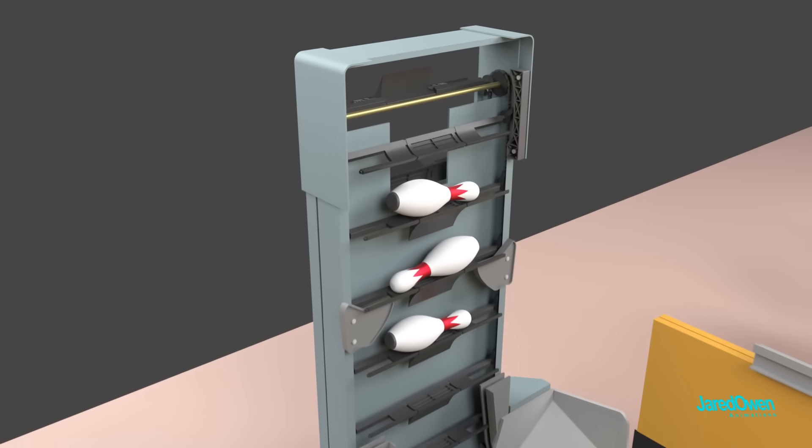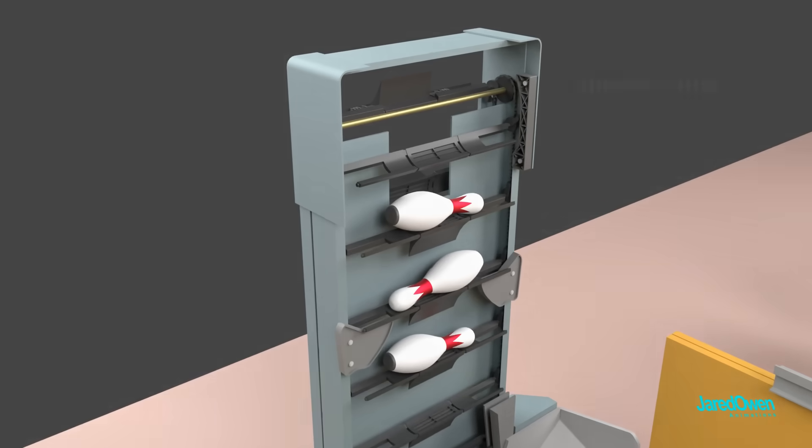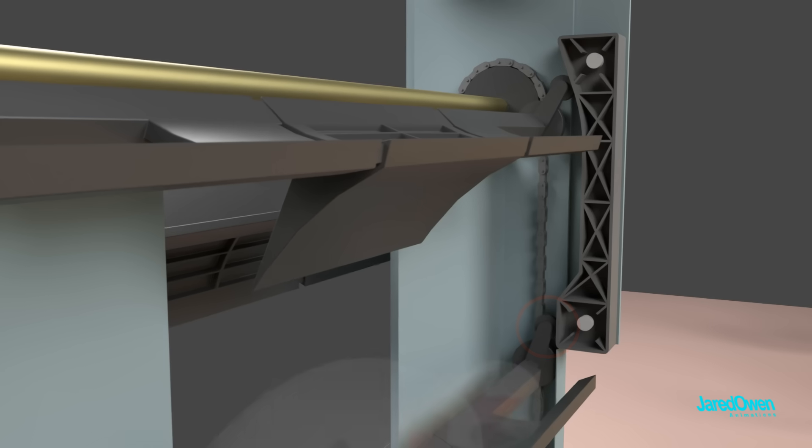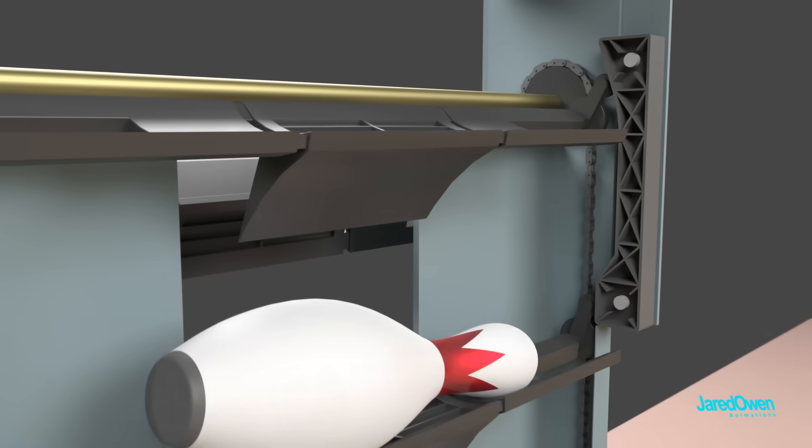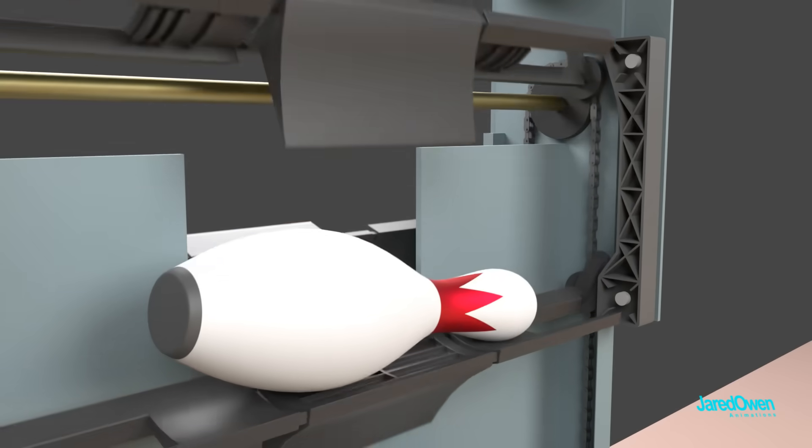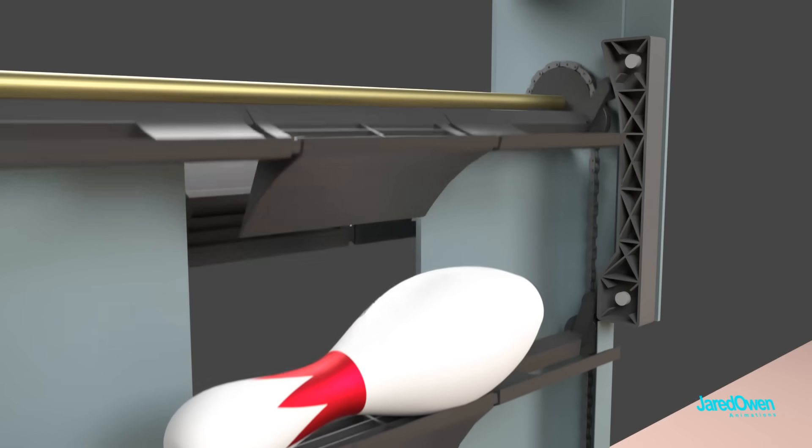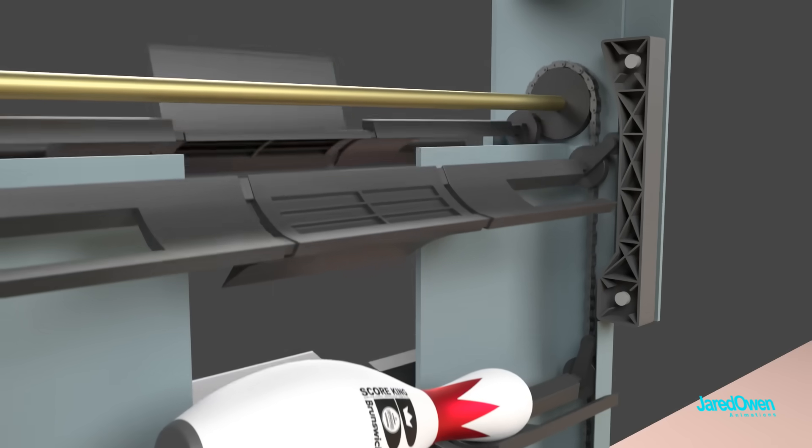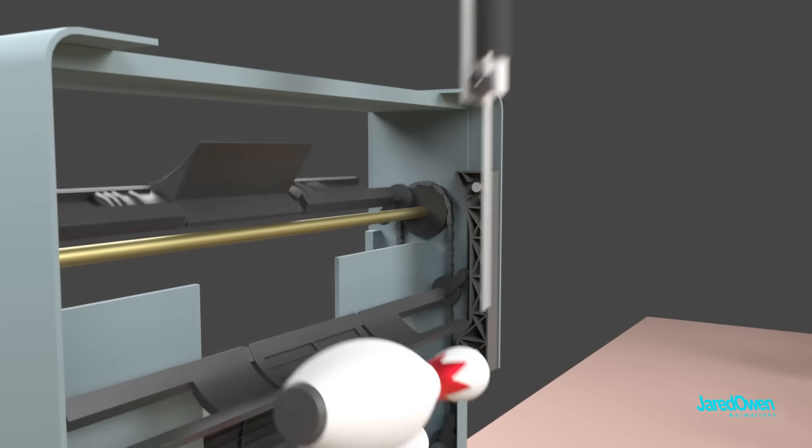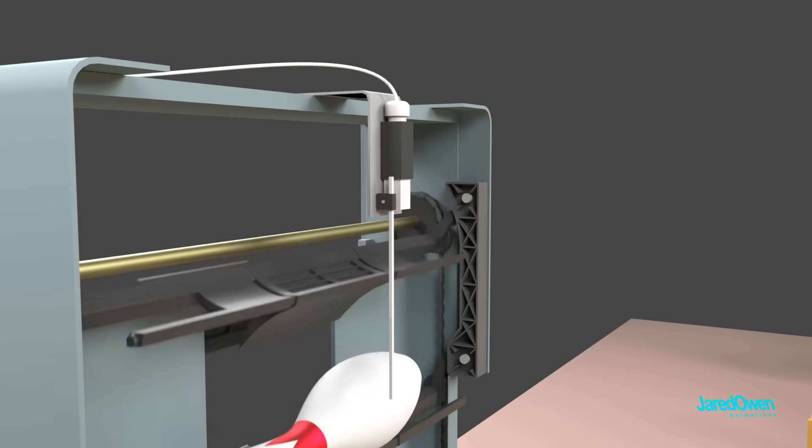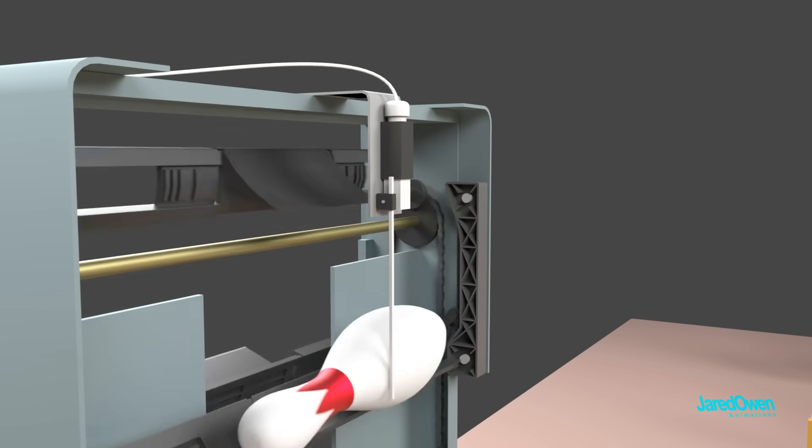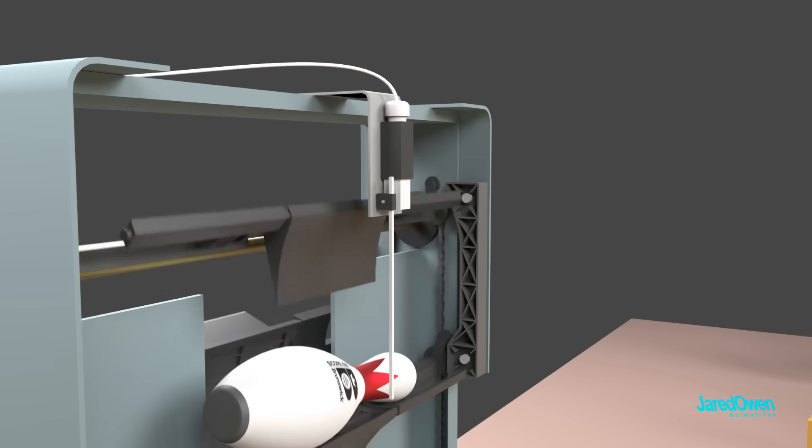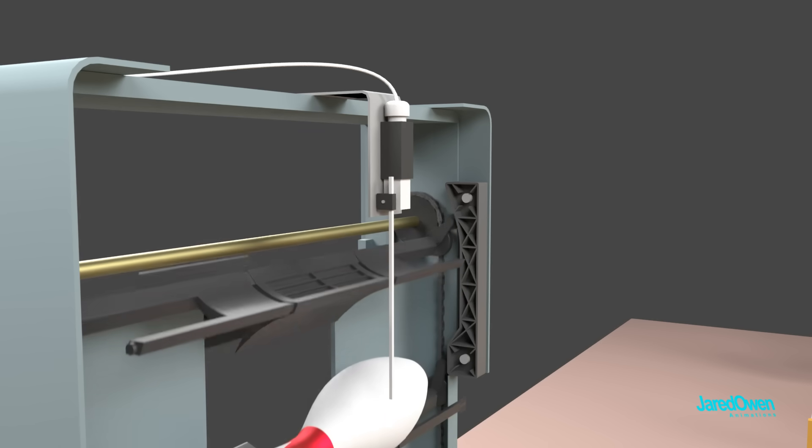At the top of the elevator, we have the shovel guide. There's a guide roller right here on each shovel. It follows the edge of the shovel guide. This tilts the shovel so that the bowling pin rolls off. As it rolls off, it will hit the pin count switch. This tells the next part of the machine that another pin is coming.